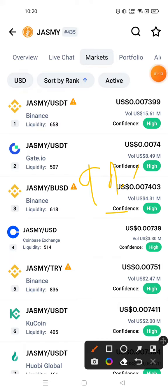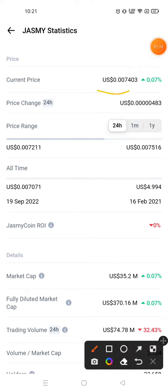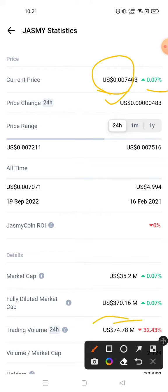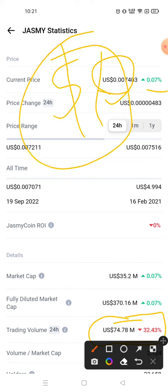Now let's talk about the current price chart of Jasmine coin. The current price is $0.007403, and in 24 hours this crypto has given a return of 0.07%. Trading volume is down 32.43%. Regarding near-future price prediction, this coin can cross one dollar in the near future.